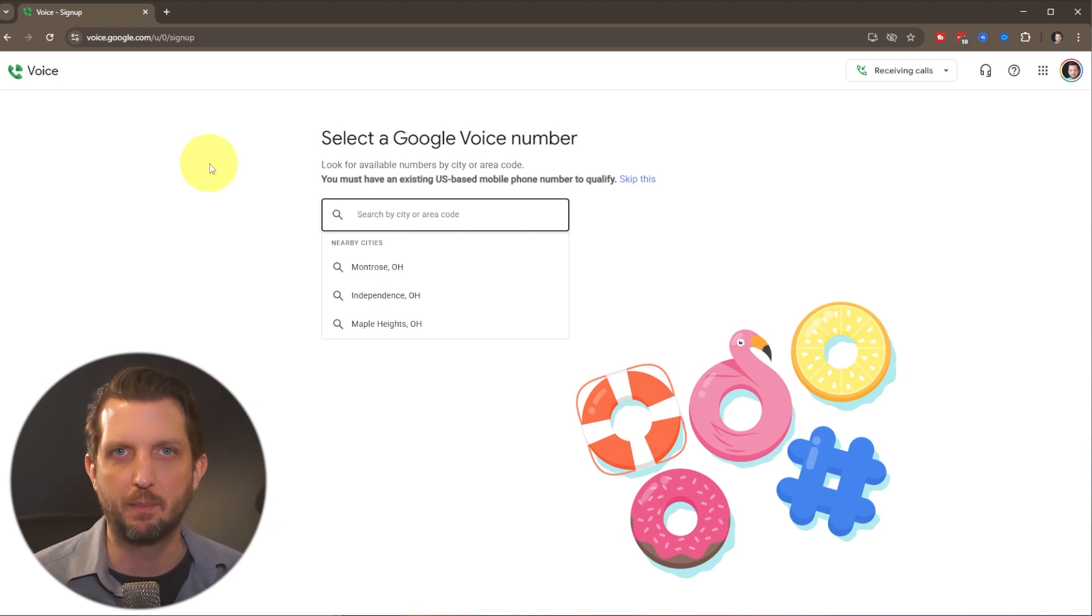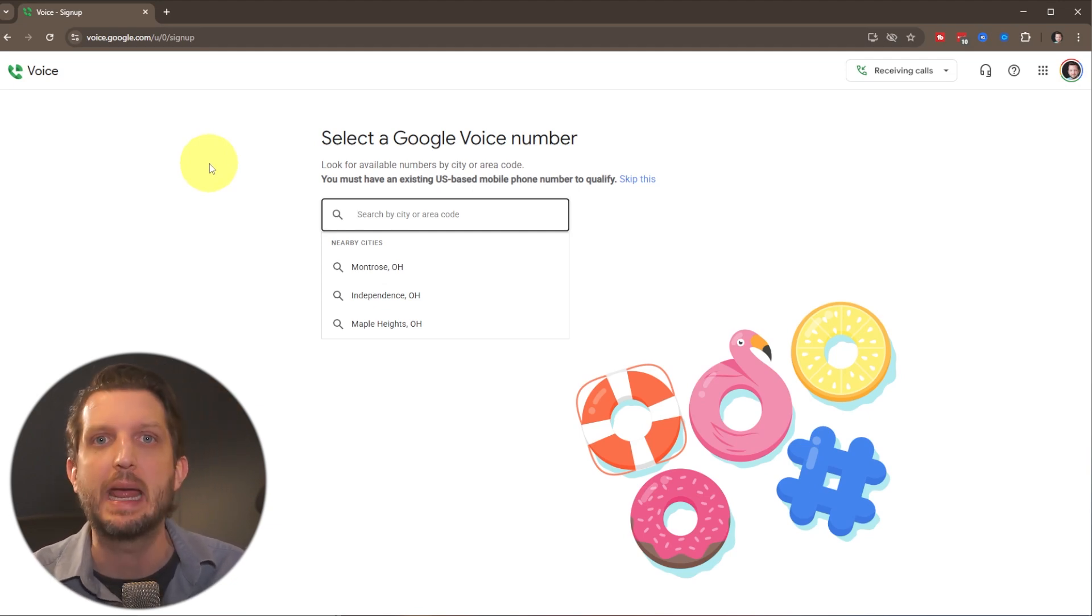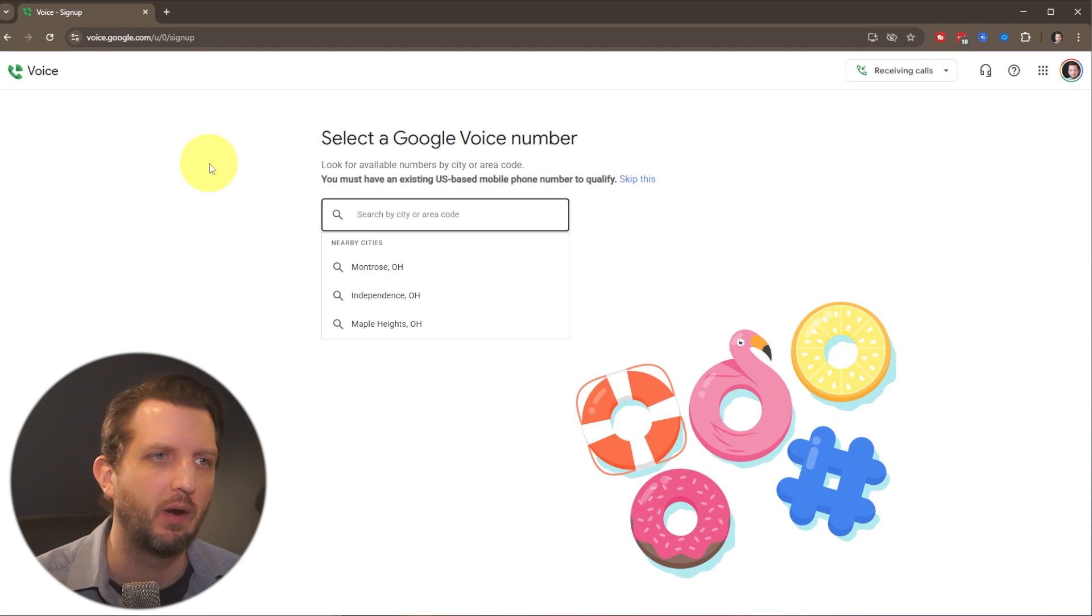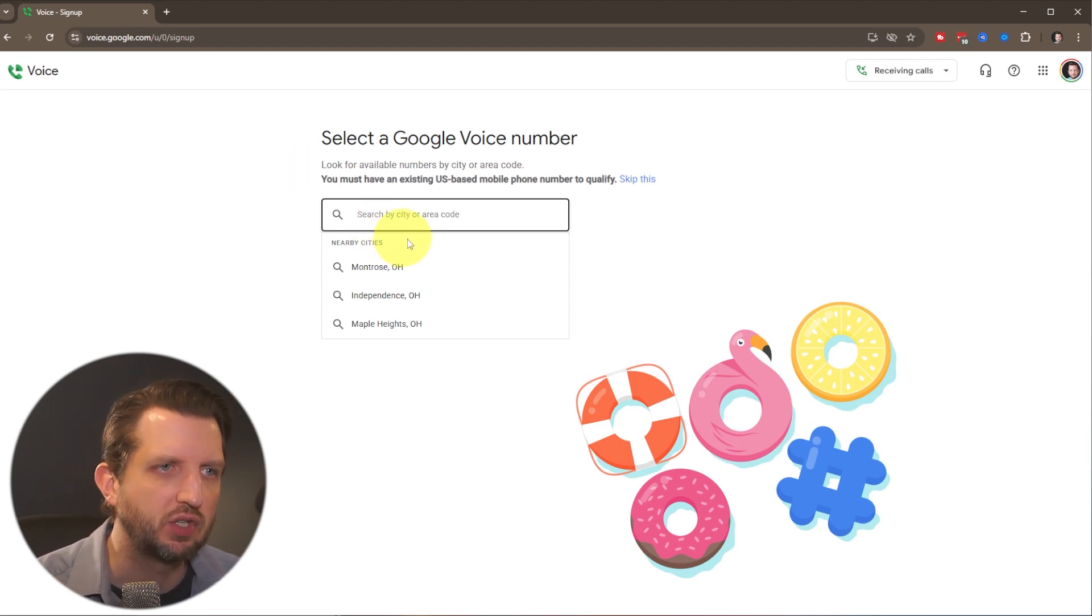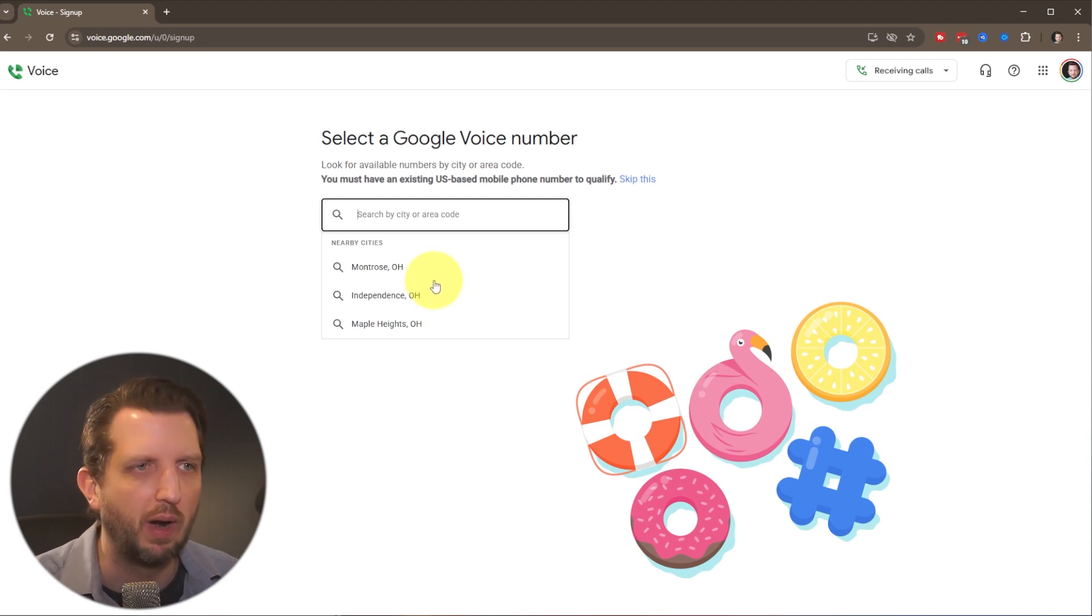Now, one of the nice things about this being a VoIP number is you could really select virtually any number you want. You're not limited by your area. So it'll come up with a few suggested cities, or you could type in and search for a certain area code or area.